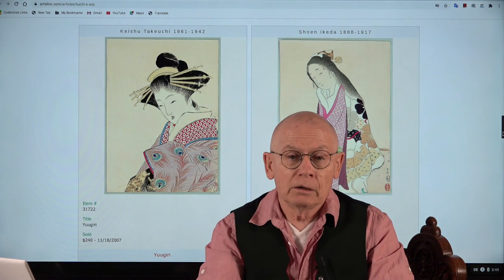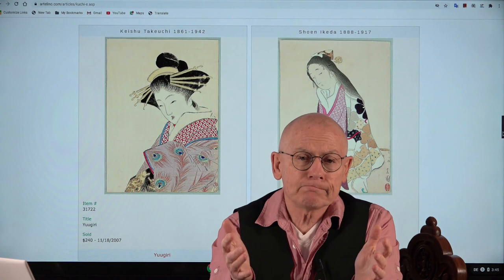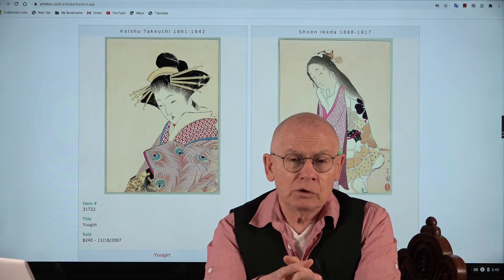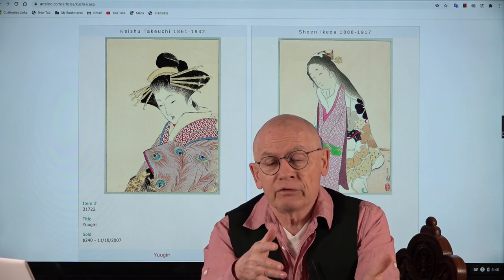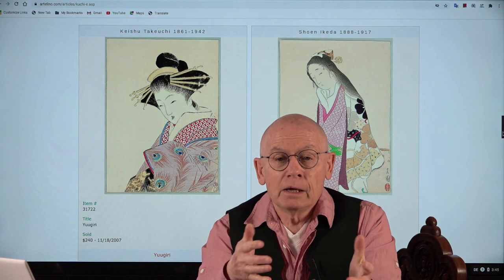Today kuchie are an accepted genre and market niche for collecting Japanese prints, and they have one advantage: they are inexpensive. In our auctions kuchie usually start with a reserve — the minimum bid — of 50 or 100 dollars, and they hardly go above 150 dollars in price.